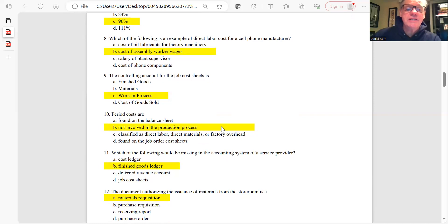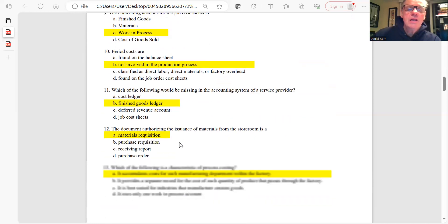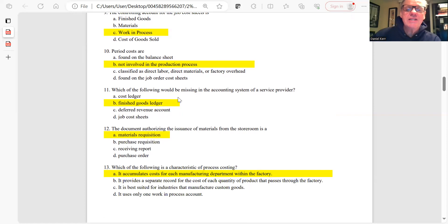Question 10: Period costs are those not involved in the production process. You won't find them on the balance sheet — they're not direct labor, direct material, or factory overhead, and they're not found on job order cost sheets because they're not part of the direct cost of manufacturing the product. The answer is B.